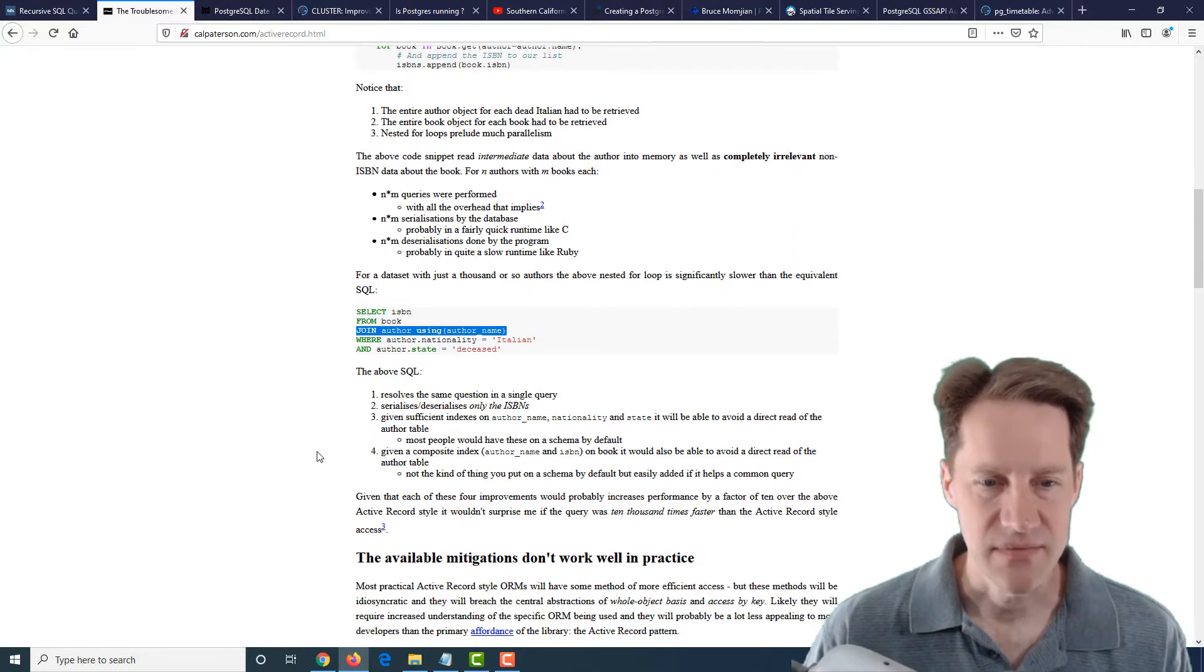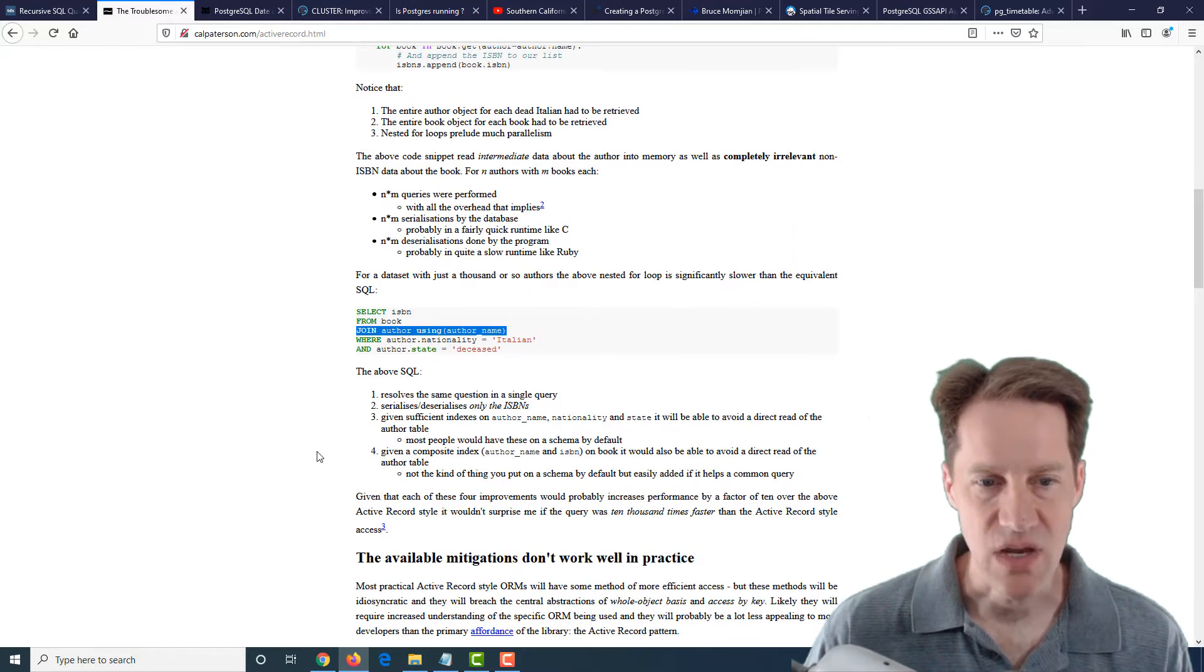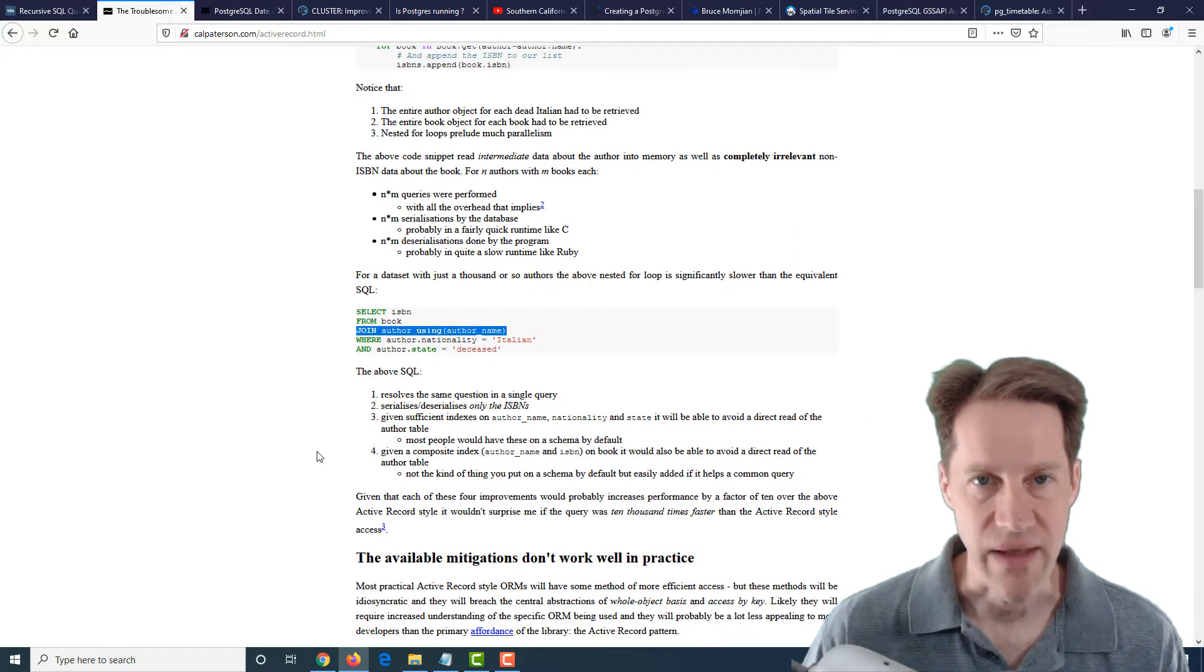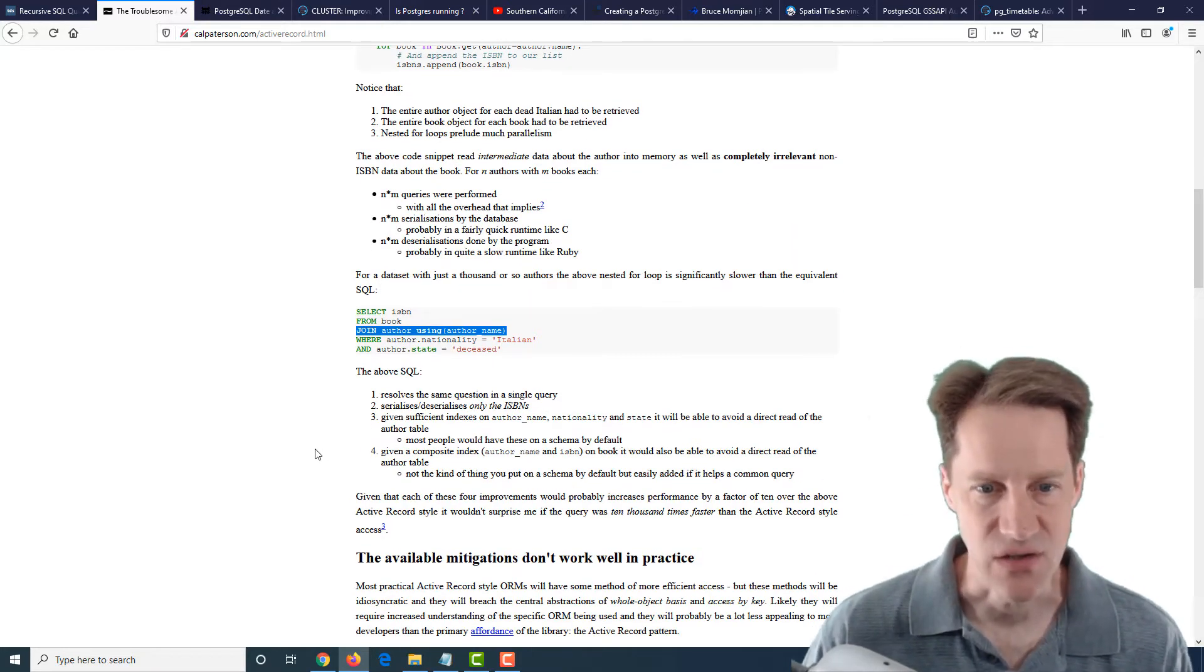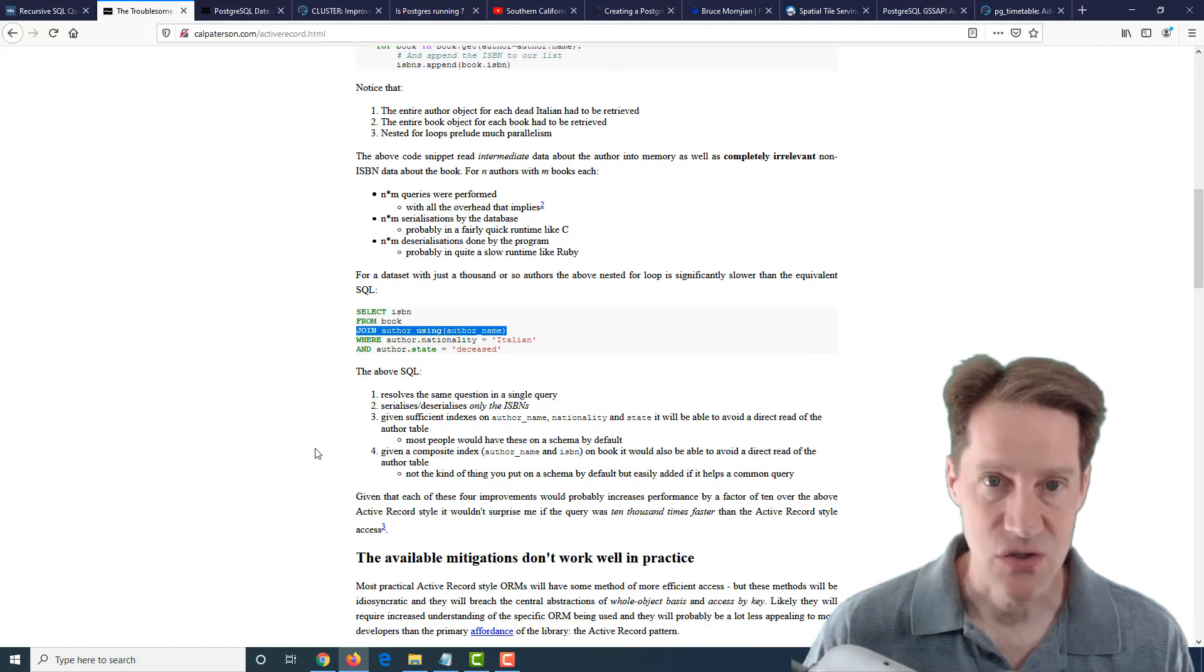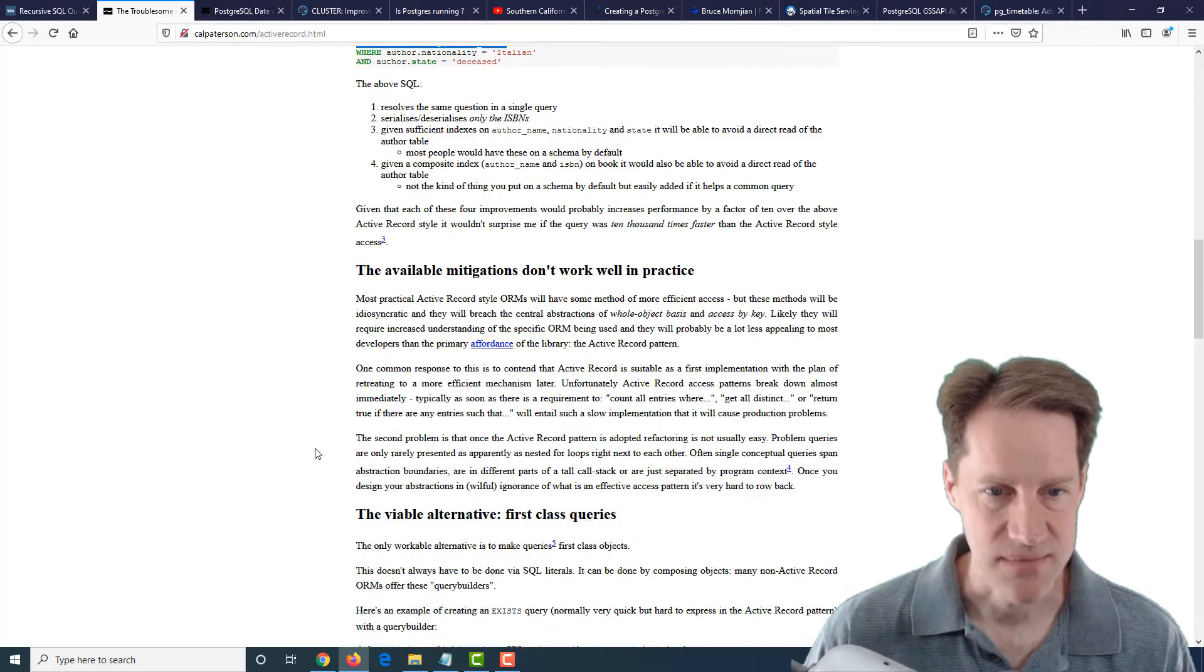But understand how to use it so that you can restrict how many columns you're pulling back, so that you can do a join to a table and you don't have to pull more data than you need. So basically, in my opinion, you can use an ORM, but you need to use it intelligently. You need to know how the database works and use it efficiently.